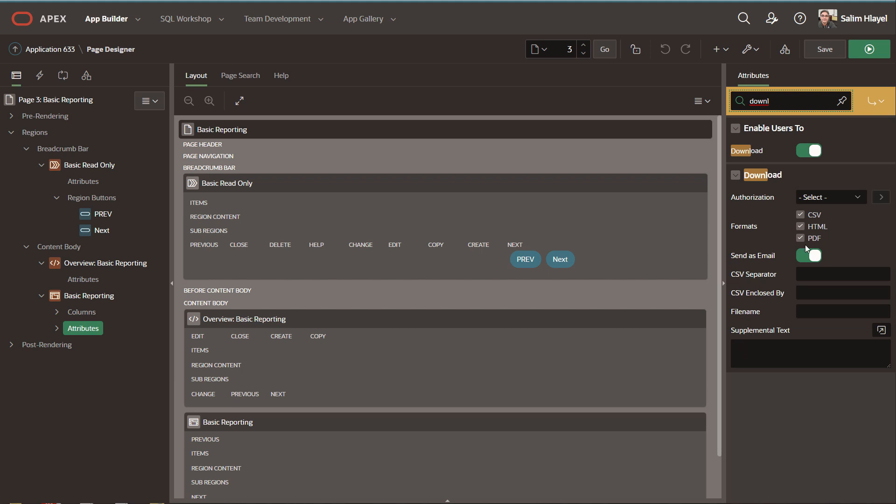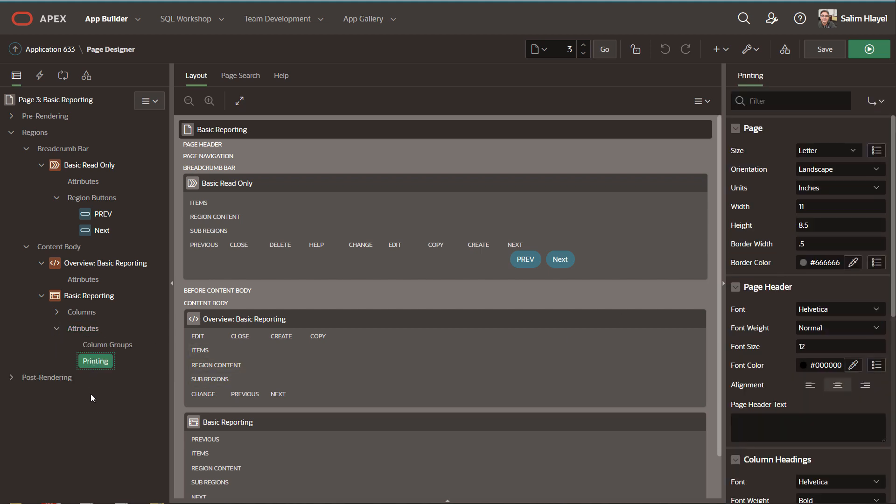If the PDF option is enabled, you'll be able to do some printing. You can change the size of the page, orientation, units, border width, border color, and even the width and height of that page if you wanted to have a custom page.